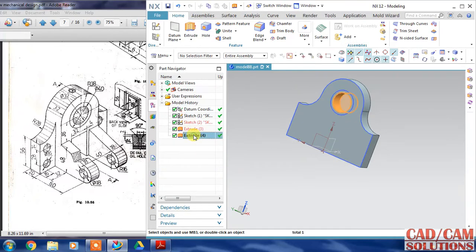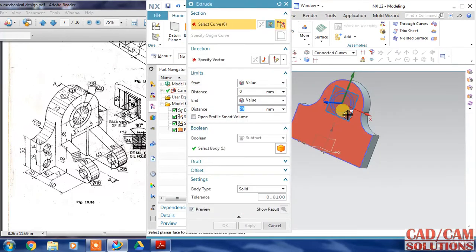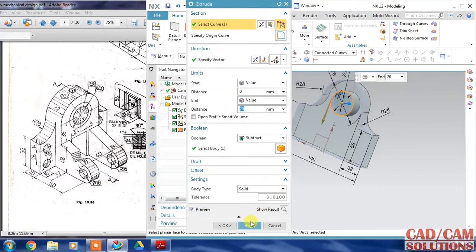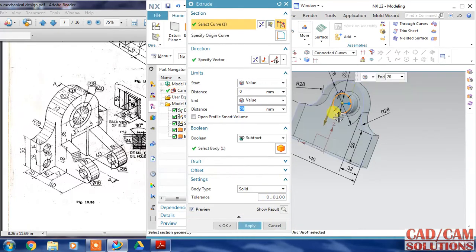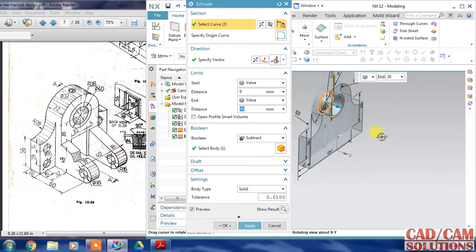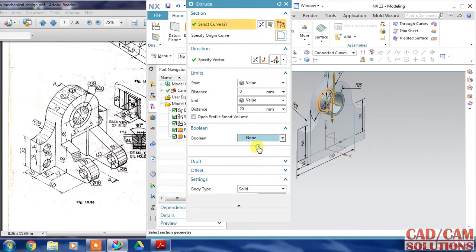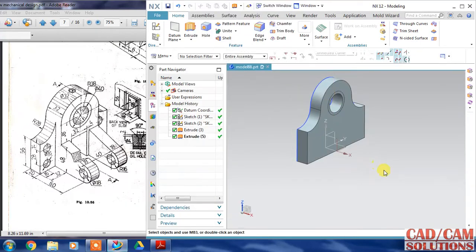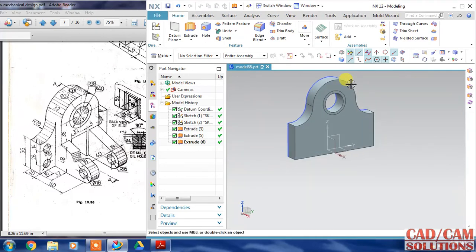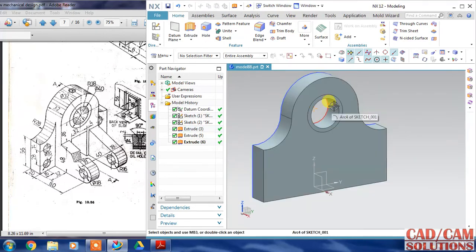I have to cut with the second curve and apply. Again I will click both this and select 'none' from the boolean operation so that a separate body will come here. This body is separate, and this is separate, and this is separate - the two bodies as shown in the figure.